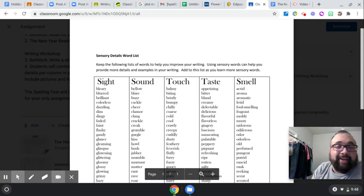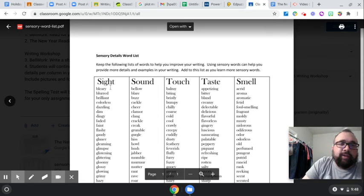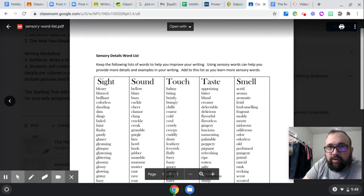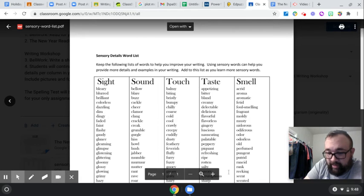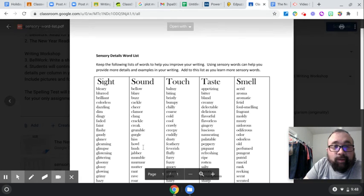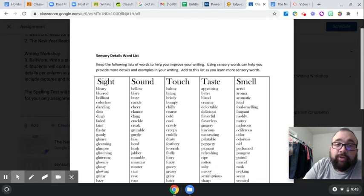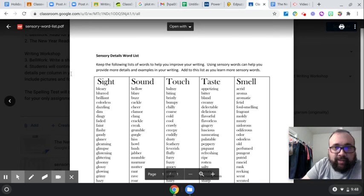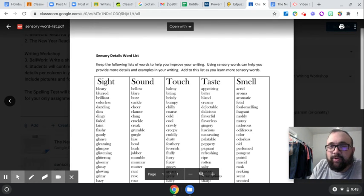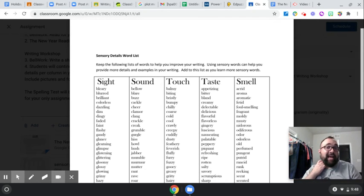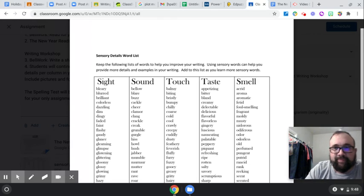what you're going to be doing is you are going to take two words out of each column right here, and you're going to add these words to help add some depth to your writing.